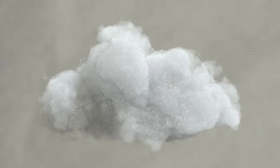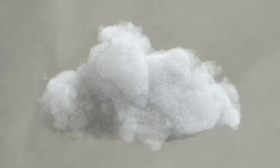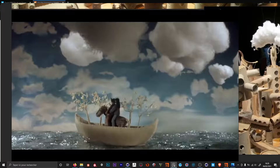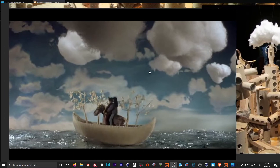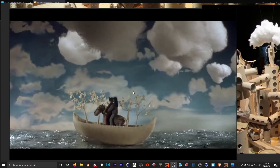Hey guys, today we are going to make some clouds as you can see on screen. What I was trying to do here is clouds that look like those you can find in some scale models. So I wanted them to look like they were made out of cotton. Here are some examples of what we can achieve using this technique. I was inspired by pictures like those — this is from the movie The Science of Sleep from Michel Gondry.